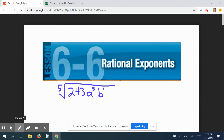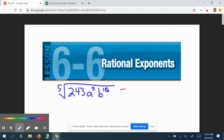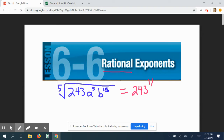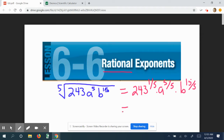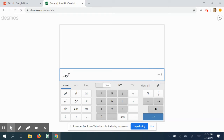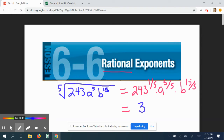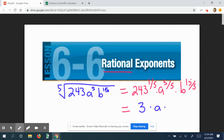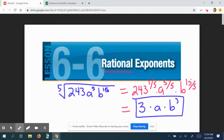Here's an example we looked at. If we have the fifth root of 243, a to the fifth, and b to the fifteenth, we can think of it as fractions, which are rational. So we write 243 to the one-fifth power, times a to the five-over-five power, times b to the fifteen-over-five power. That gives us 243 to the one-fifth, which is three, times a to the first, times b to the third — so 3ab to the third.